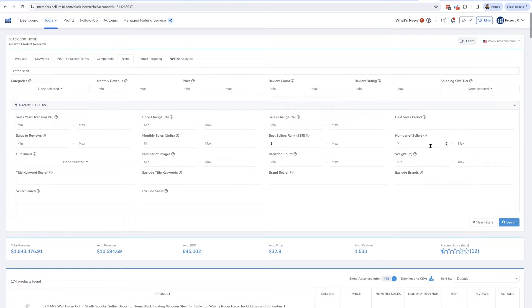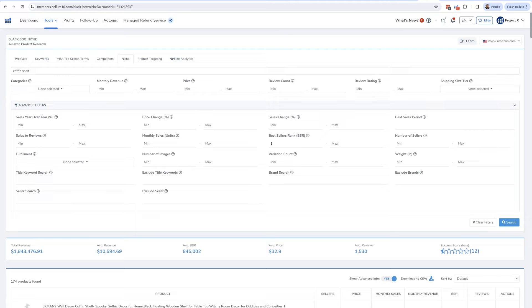I might want to do some hyper filtering here — show me products where there are less than one or two sellers, show me ones that have variations or don't have variations, show me products with less than three images, less than a certain number of reviews, and within a specific price range. It's very similar to that last strategy and really allows me to hyper filter a certain set of search results.